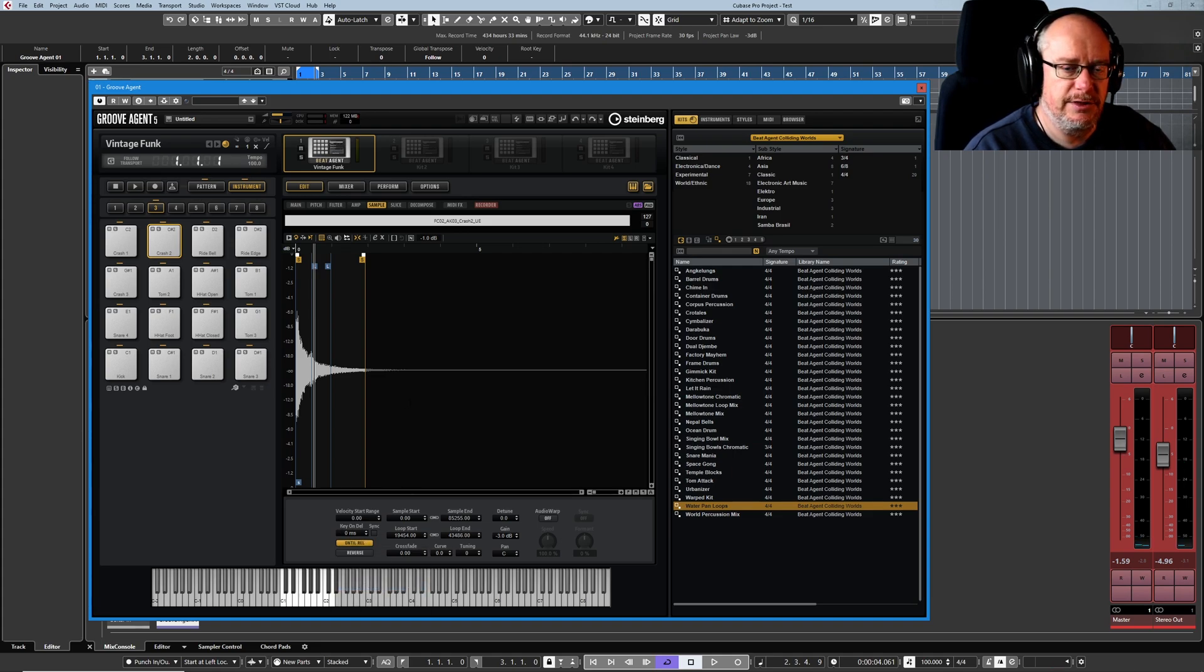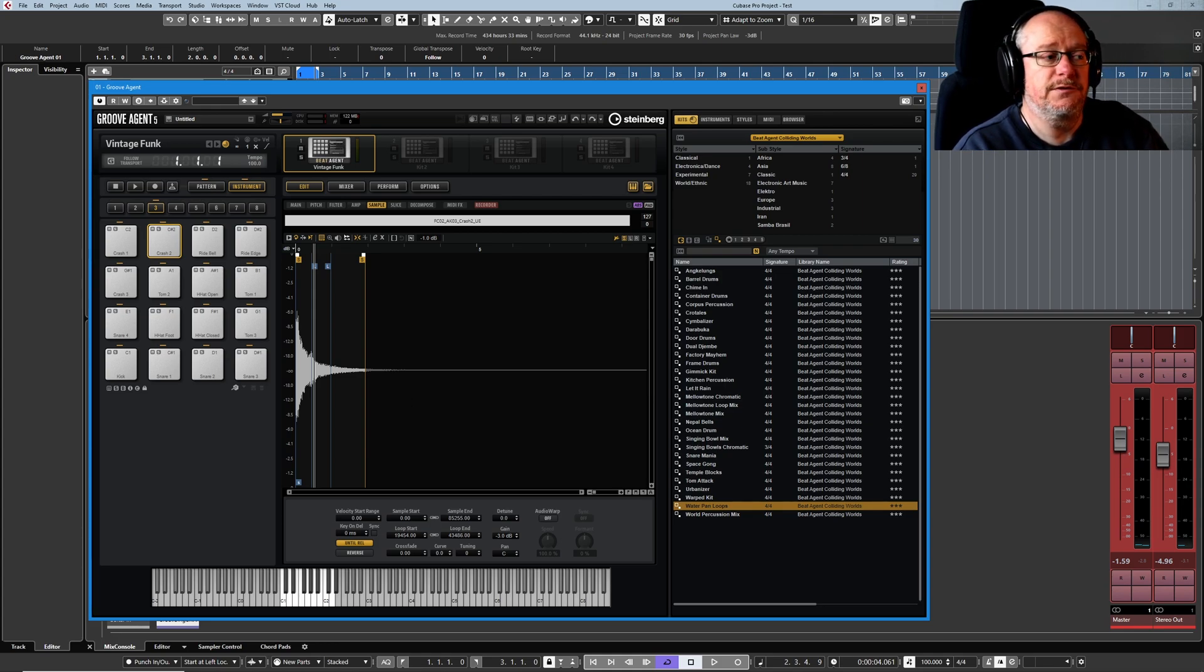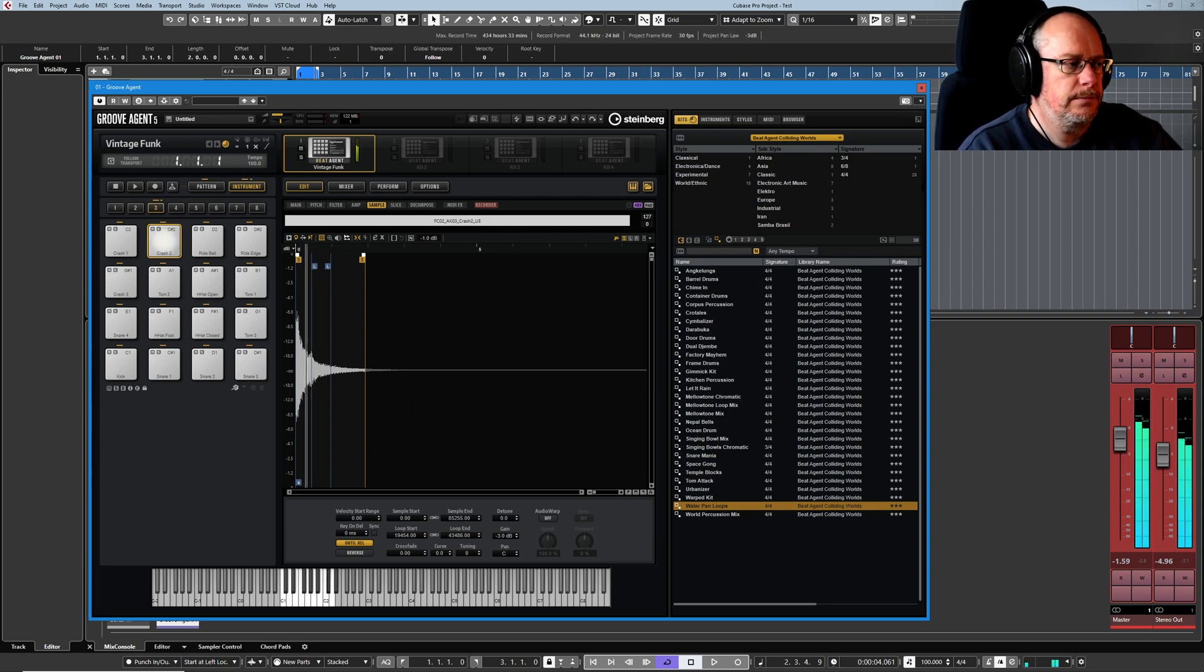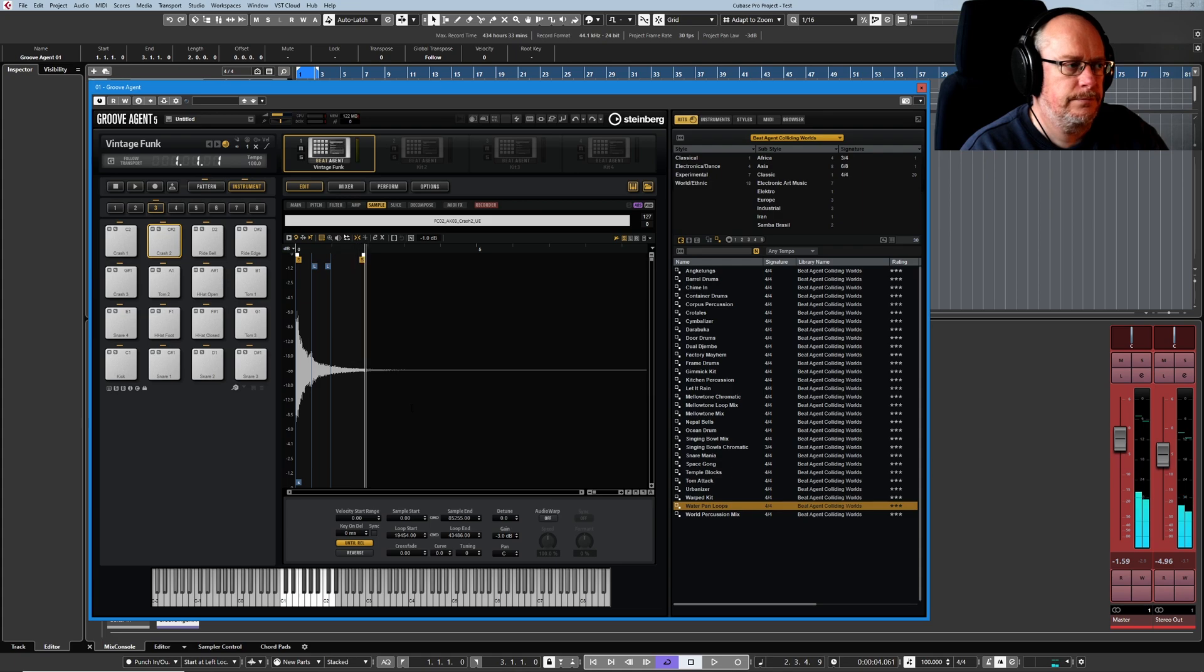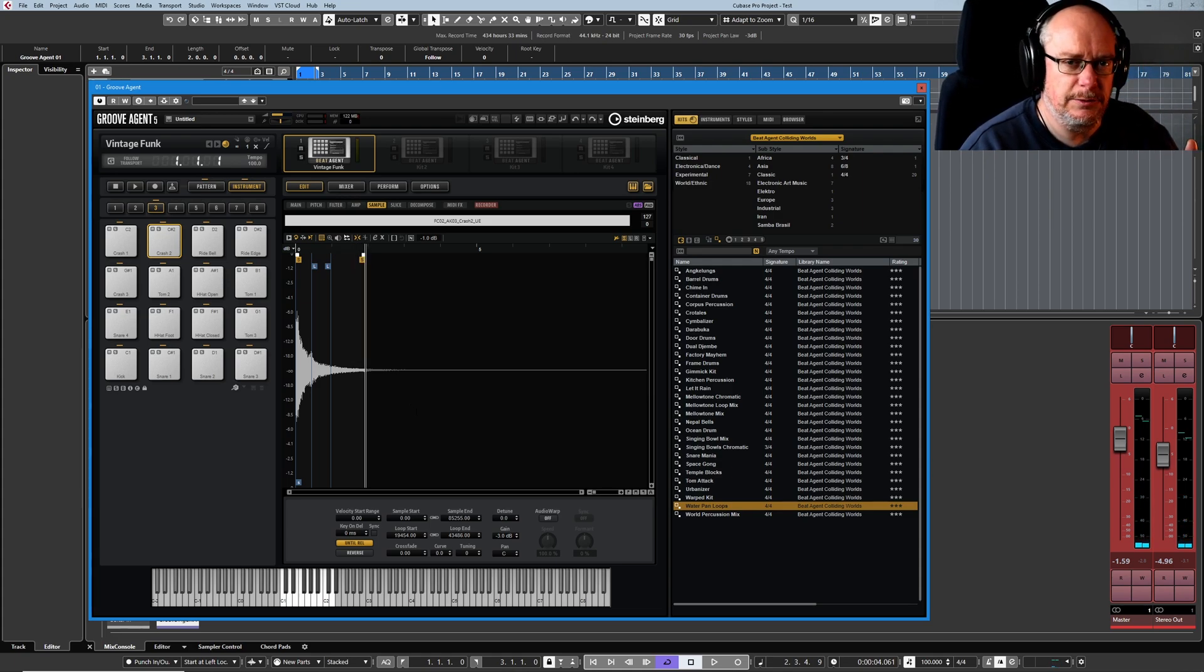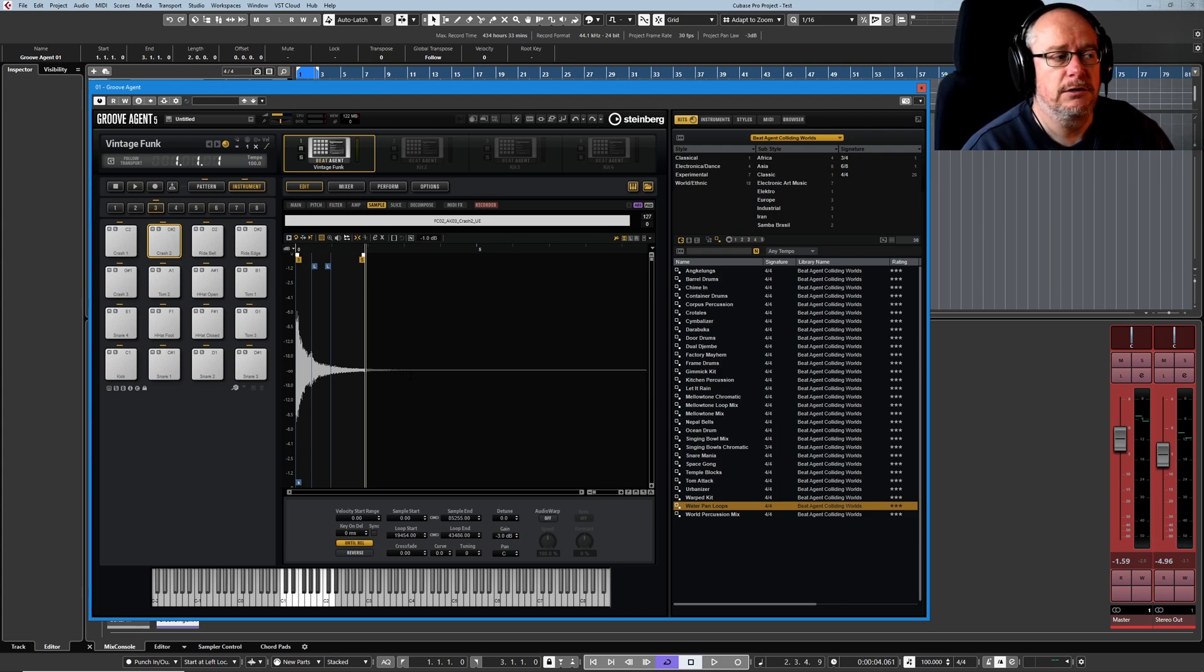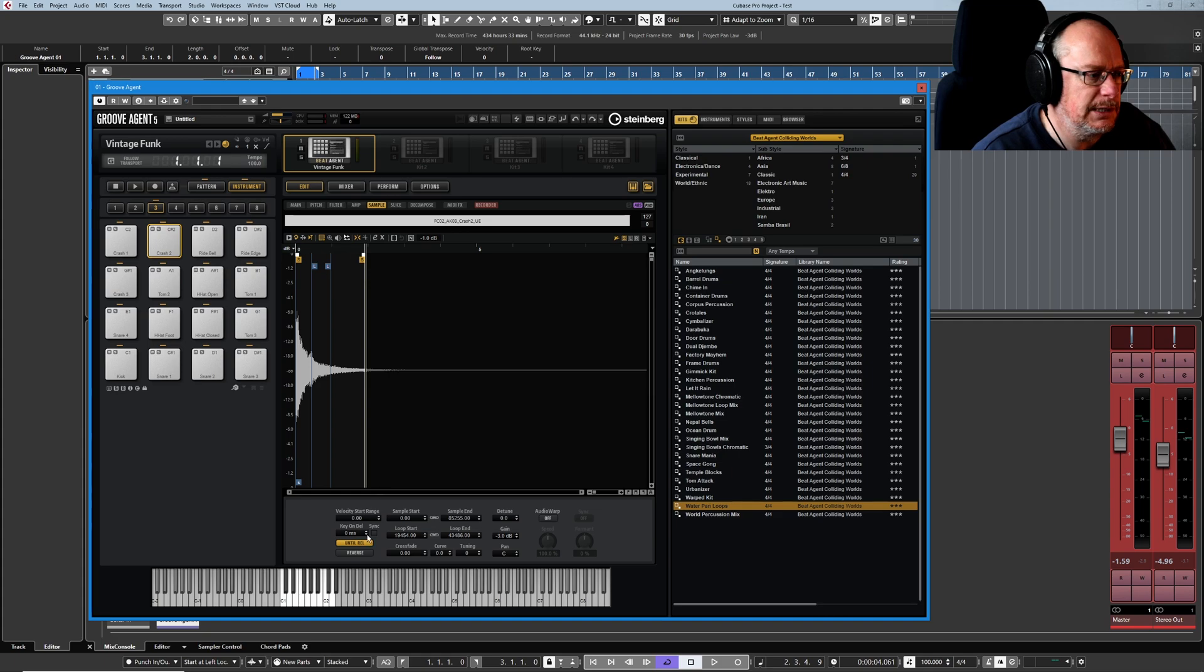That's the difference between continuous and until release. I'll do exactly the same thing, but this time, once I let the key go, I'm going to break out of the loop and carry on playing the tail of the sample. That's the first proper real demonstration we've had of that functionality and they are both genuinely useful in different circumstances.